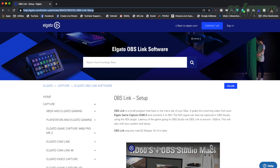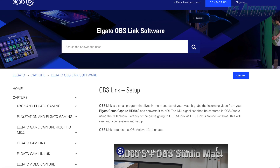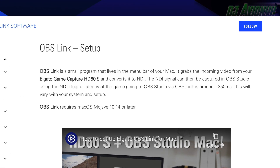Download OBS Link from the Elgato website. OBS Link is a small program that lives in the menu bar of your Mac. It grabs the incoming video from the HD60S and converts it to an NDI display source. The NDI signal can then be captured in OBS Studio using the NDI plugin that was covered in the prerequisite video.